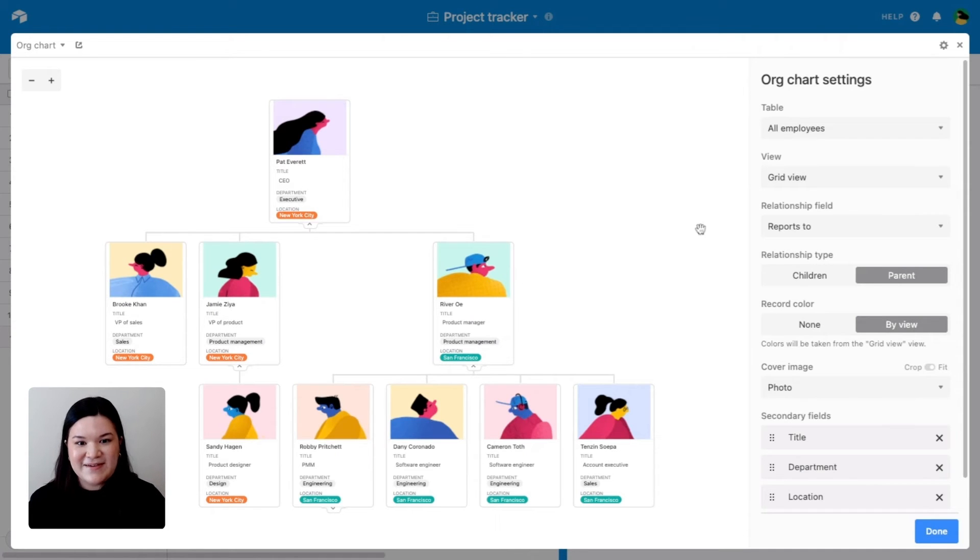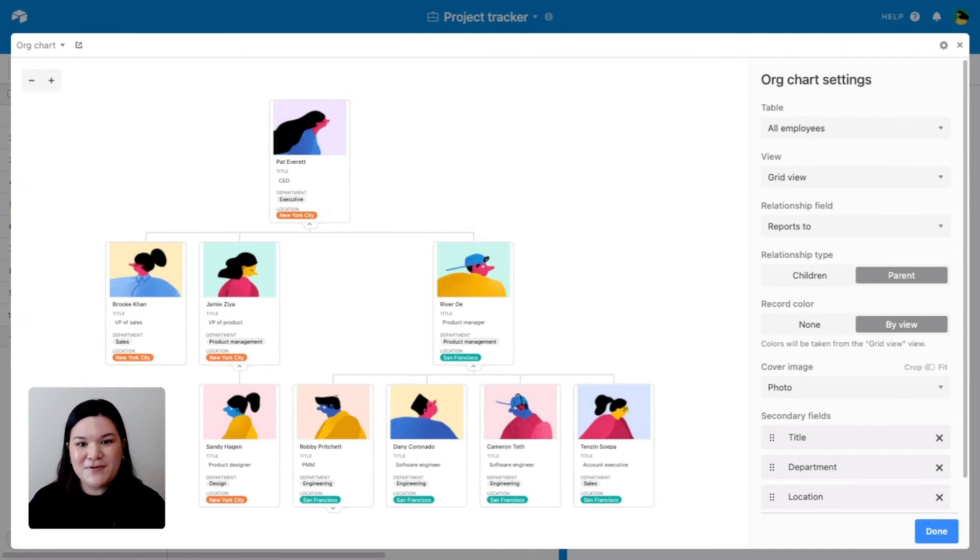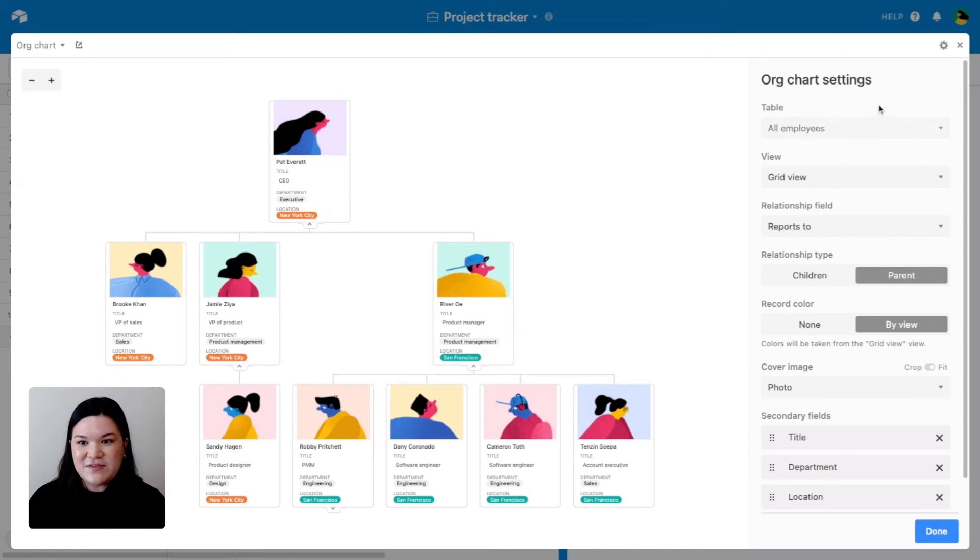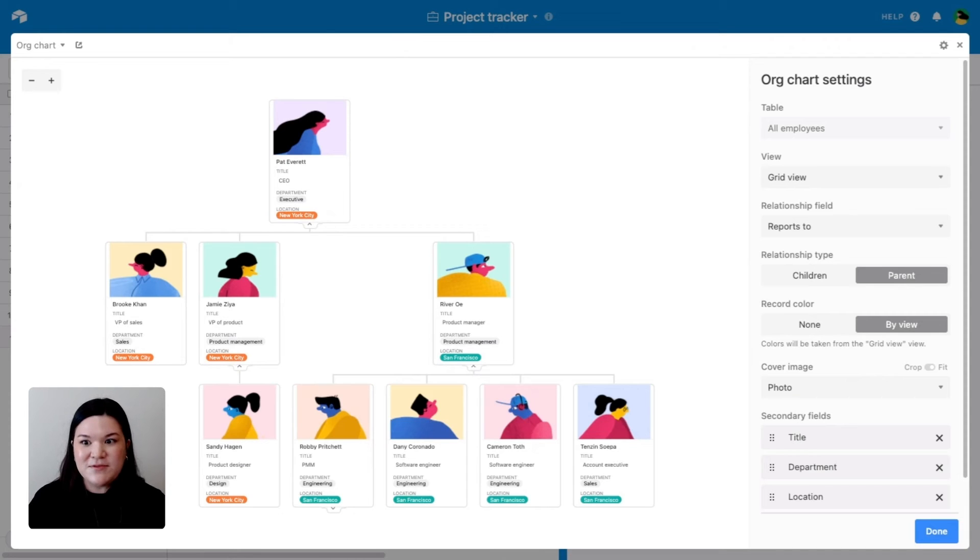So as you can see, like I said, we already have this one all set up, but I'm going to walk you through exactly how we did it. The first thing we did is we chose the table that we're pulling this information from. So for us, it's the all employees table within this space.